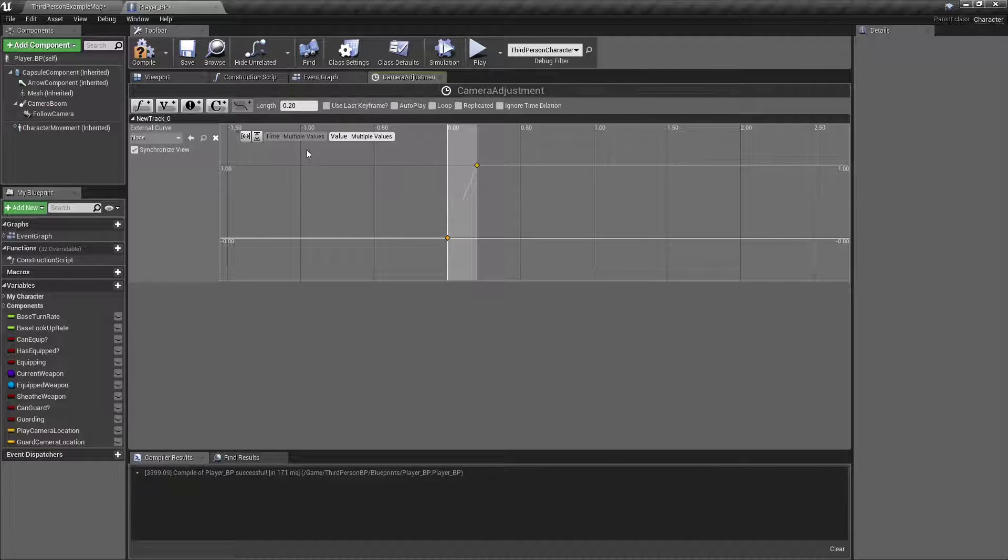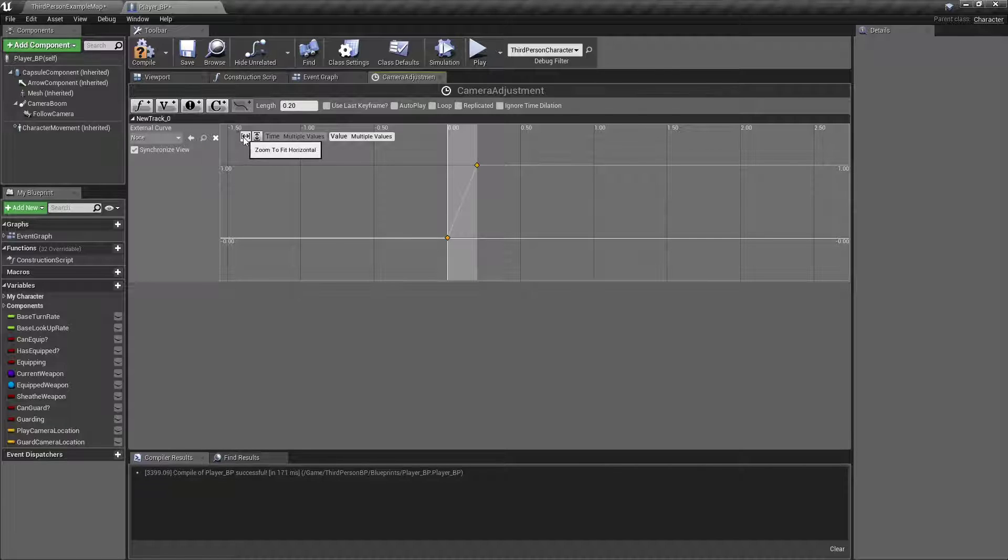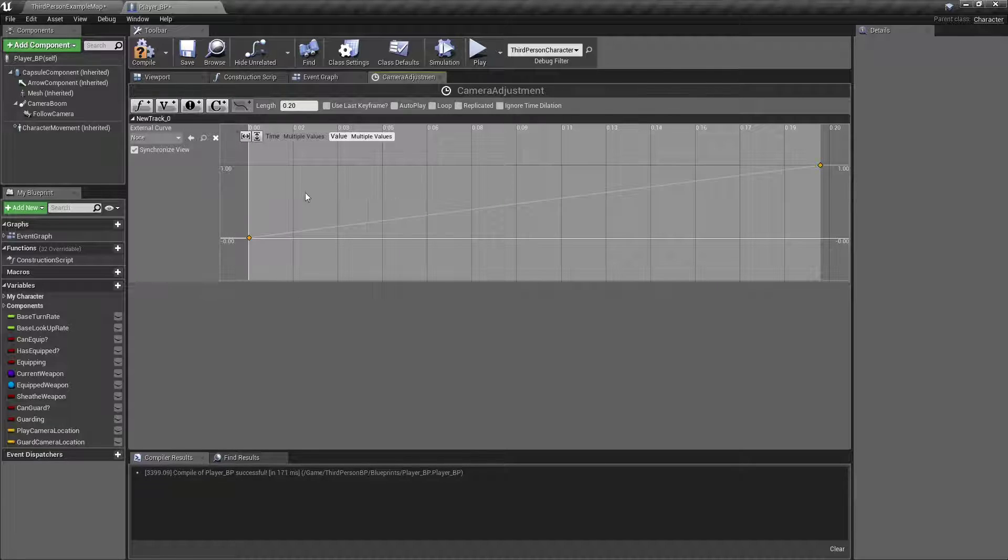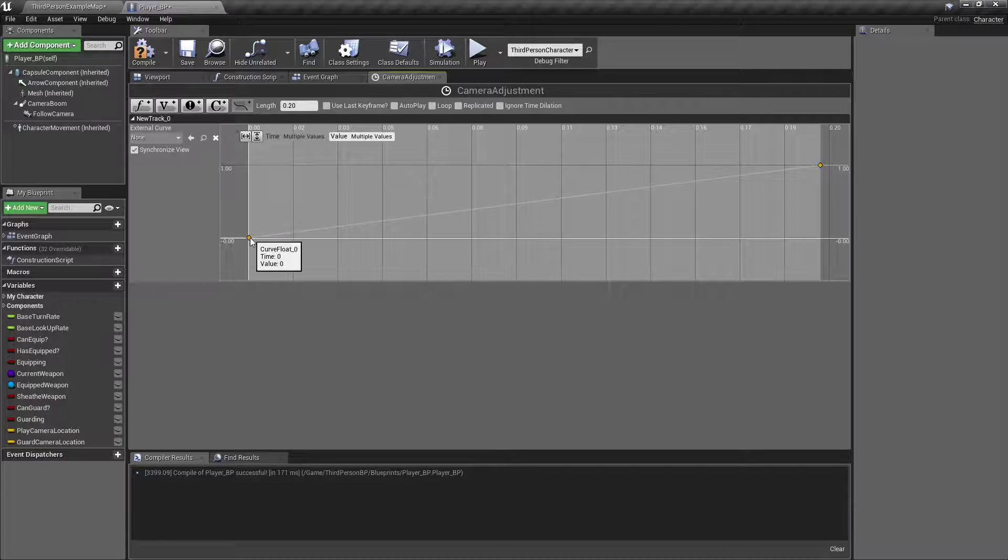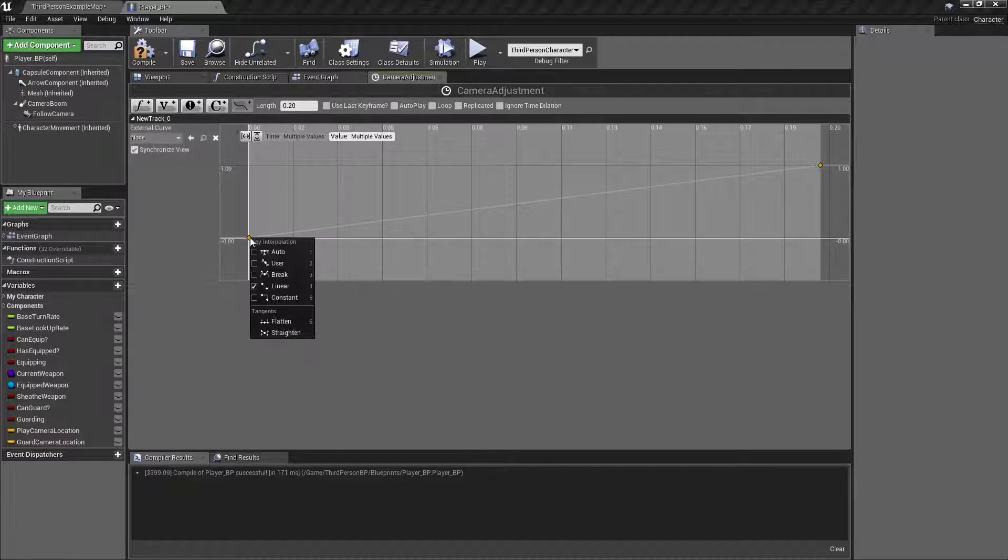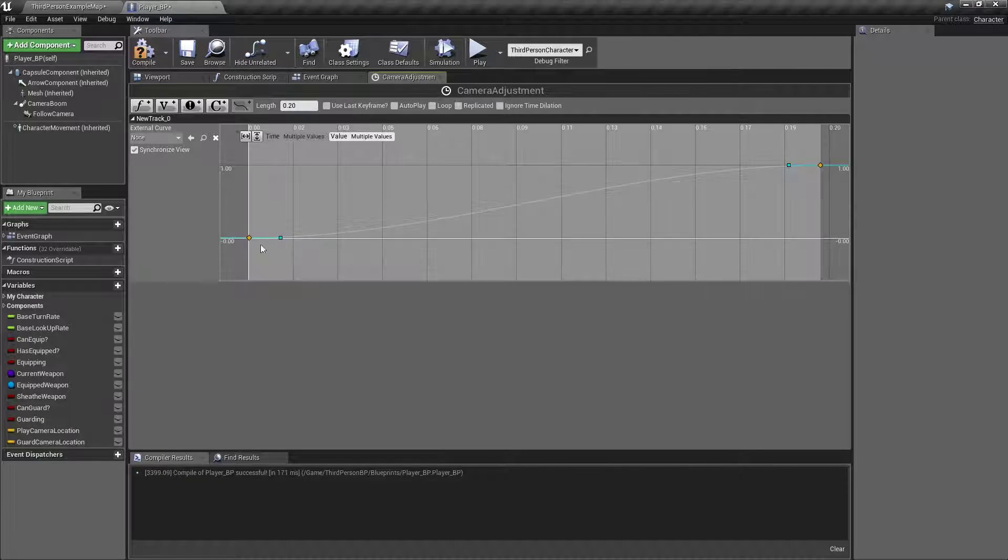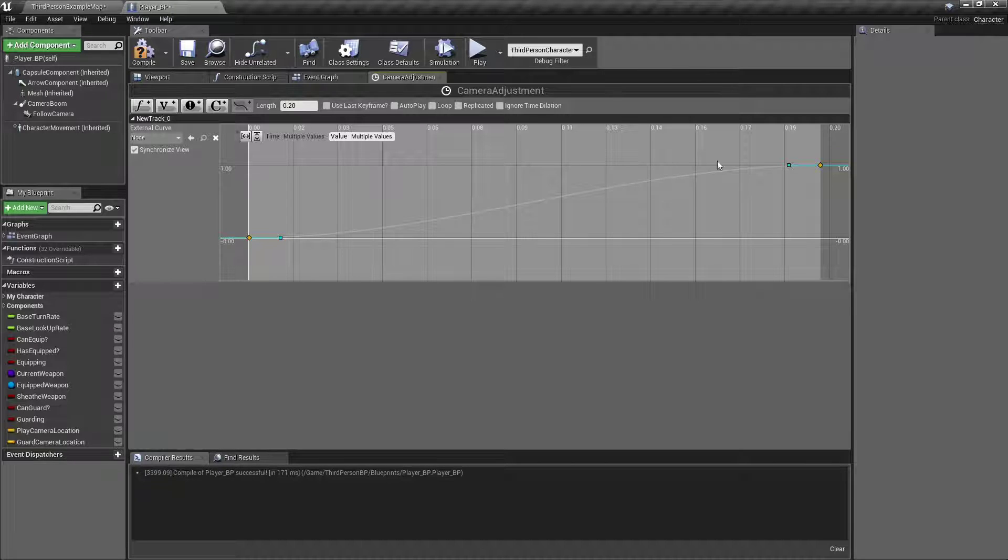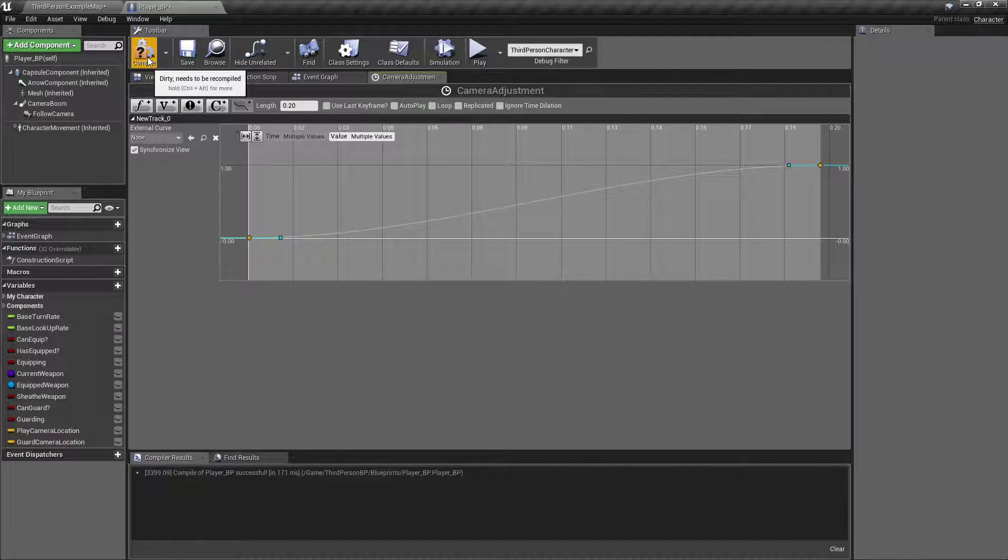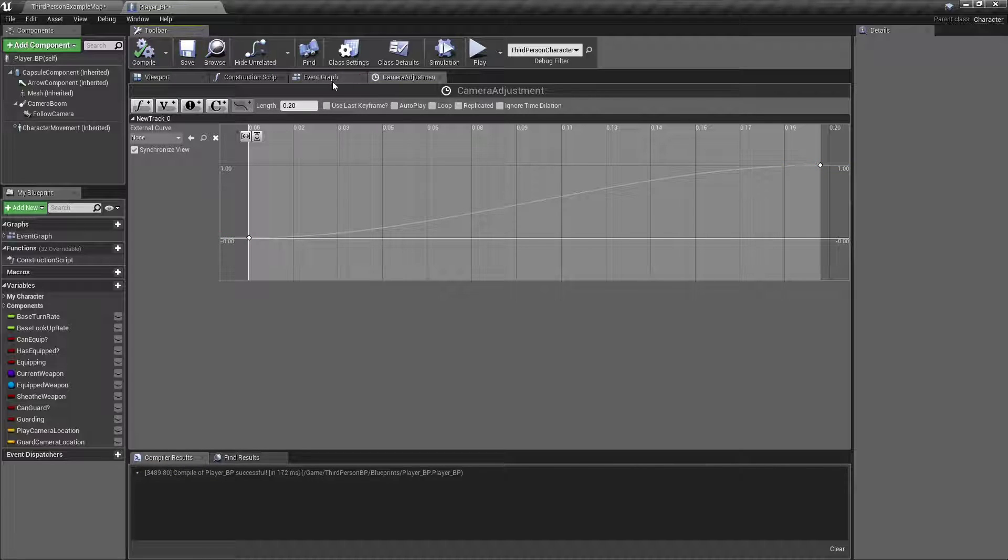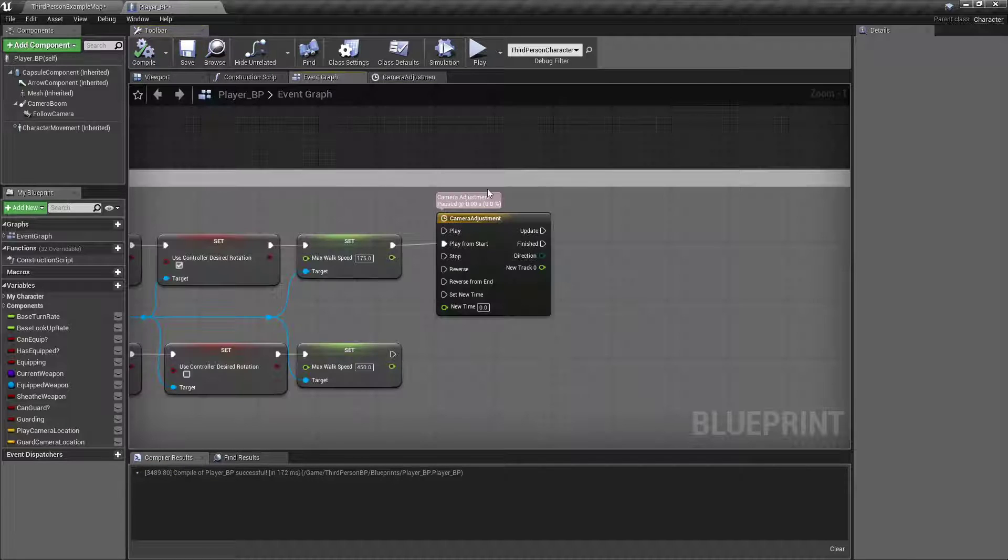Box select both of them. Right here, next to the time where it had it. Hit Zoom Divit Horizontal. Right-click one of the keynotes. Hit Auto. This will make it to where it kind of smoothly transitions instead of just boom, jarring. So that's all we've got to do for that.